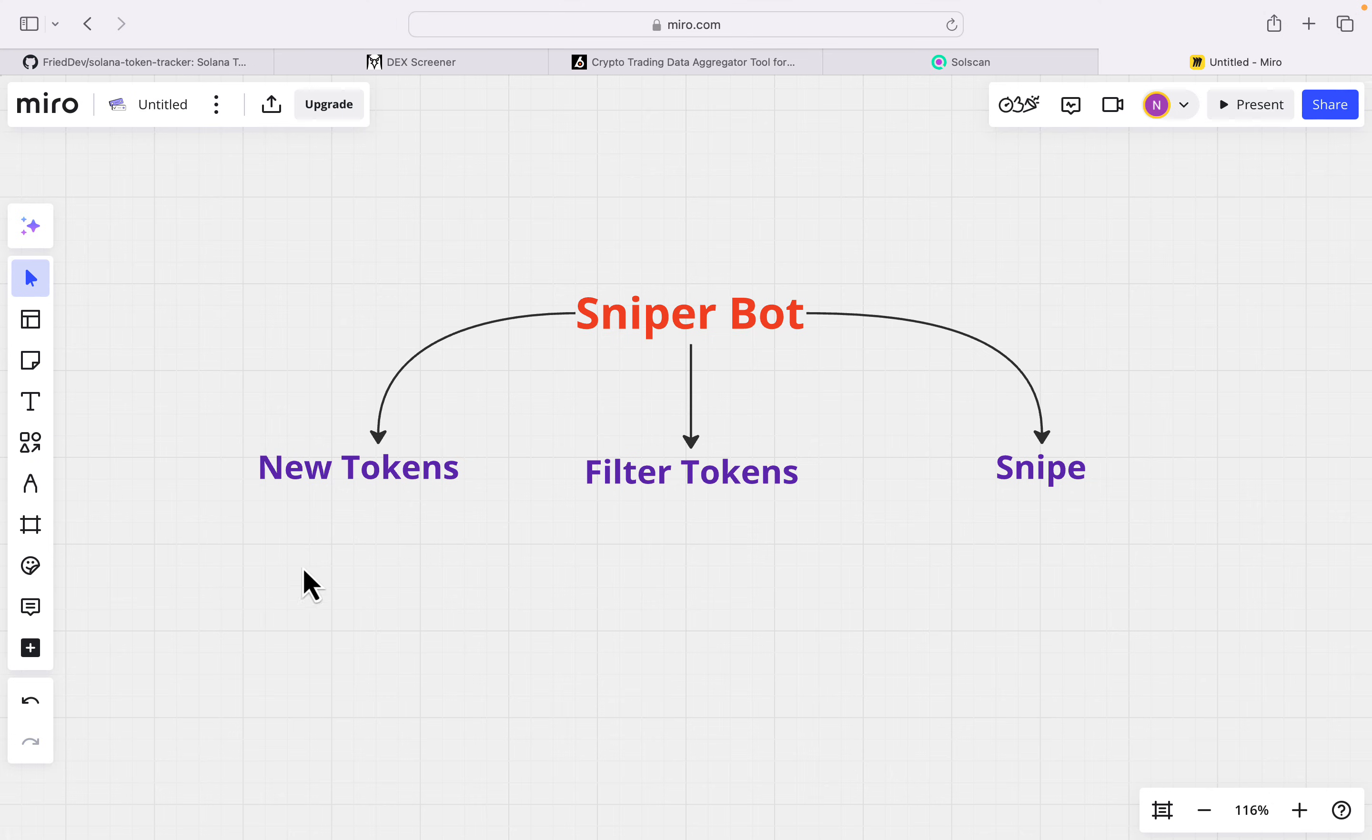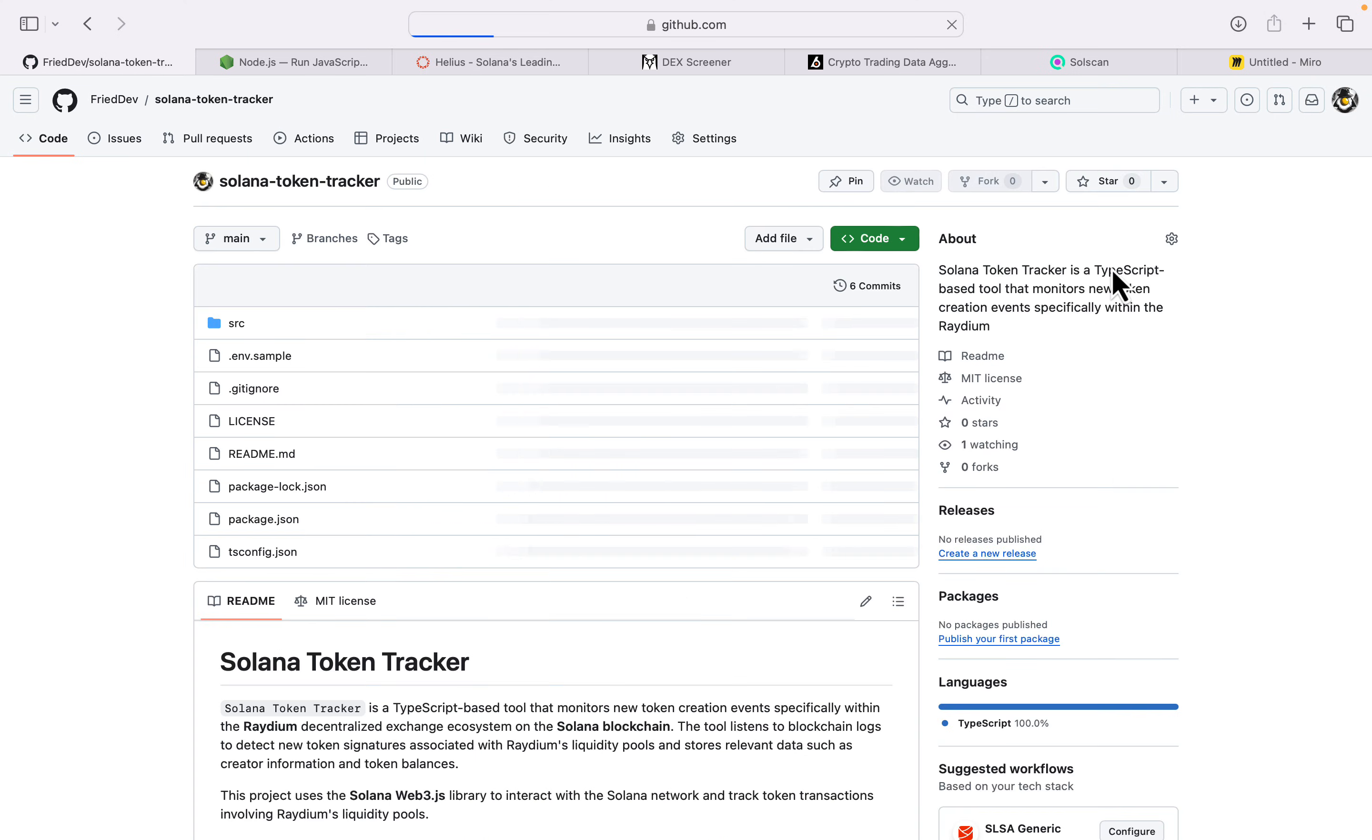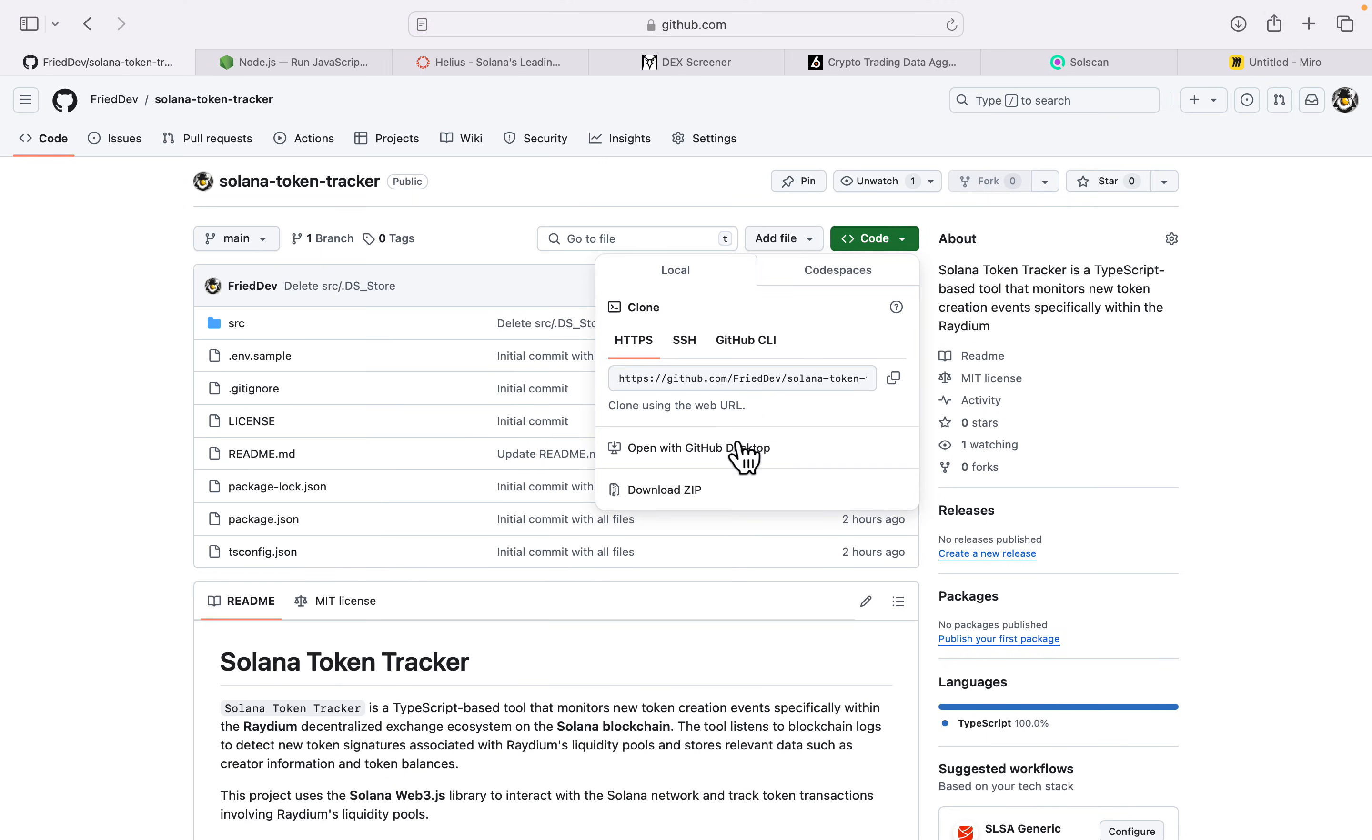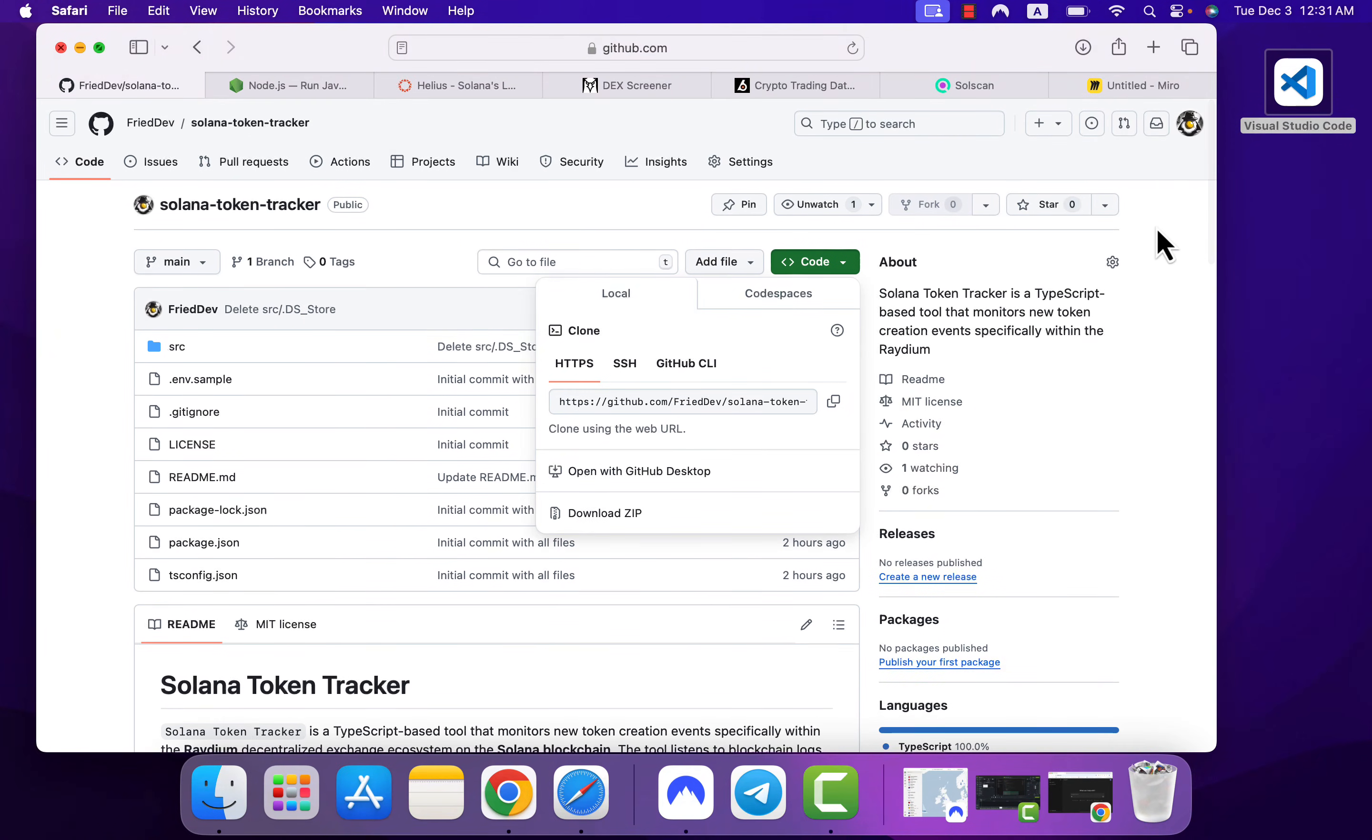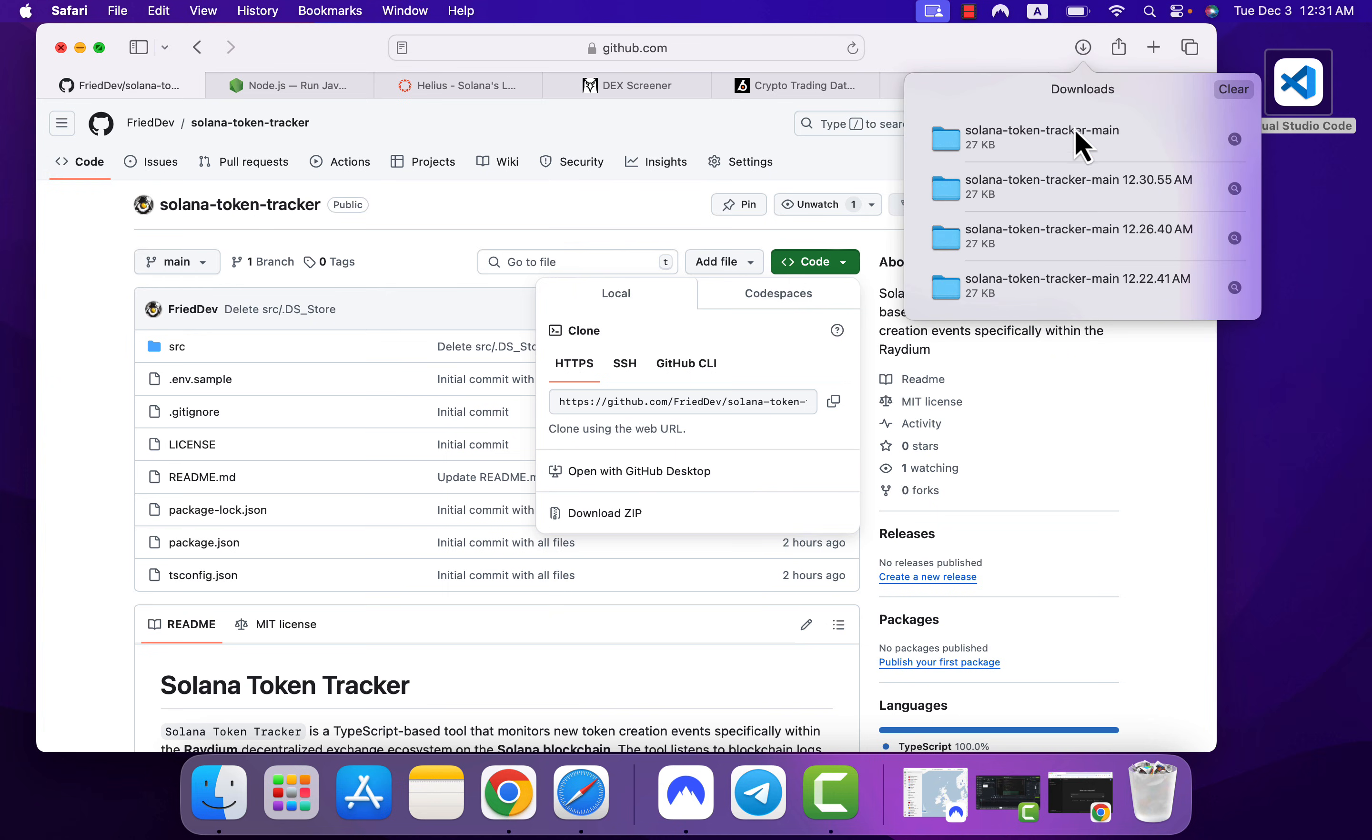Okay, just go to my GitHub page and click on Solana Token Tracker. I will put the link to this GitHub page in the video description. Click on Code and download the zip file. We can actually git clone this repository, but this is the easiest way to clone that. Let me put this repository on my desktop.